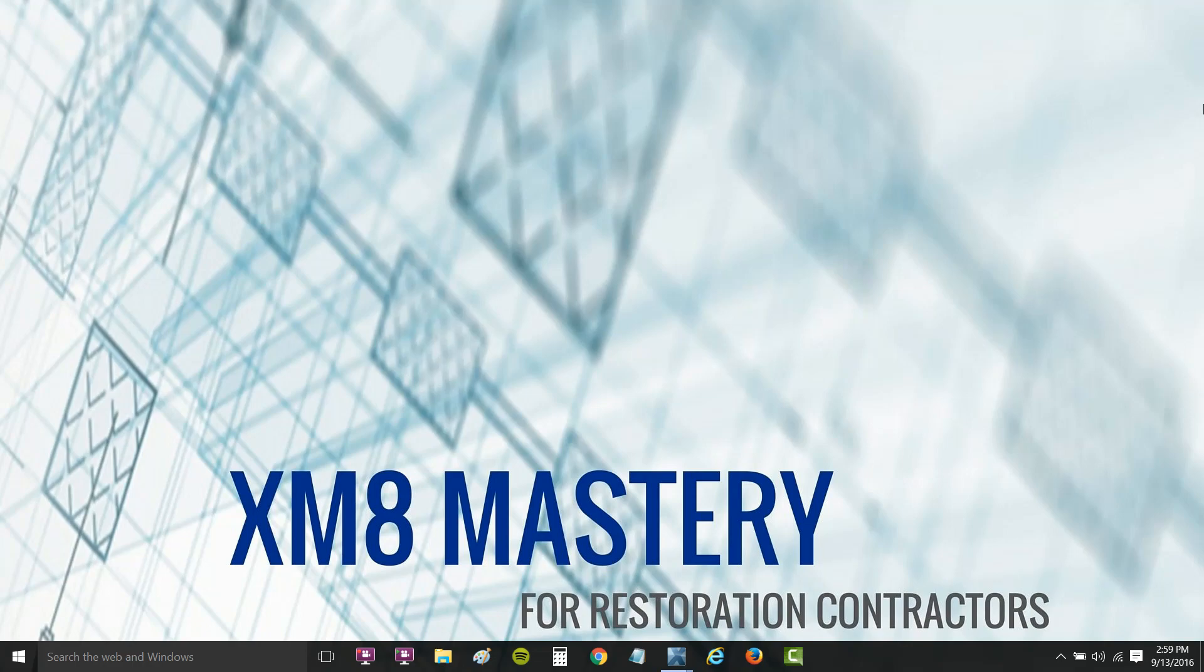This has been Alina Wilson with Xactimate Mastery. If you like this topic, please like the video. Also, if you click subscribe below, we release weekly tech tips to keep you current in Xactimate. For more information on Xactimate Mastery, be sure to visit xmatemastery.com. Hope you guys have a great successful week in your business, and we'll see you next week.